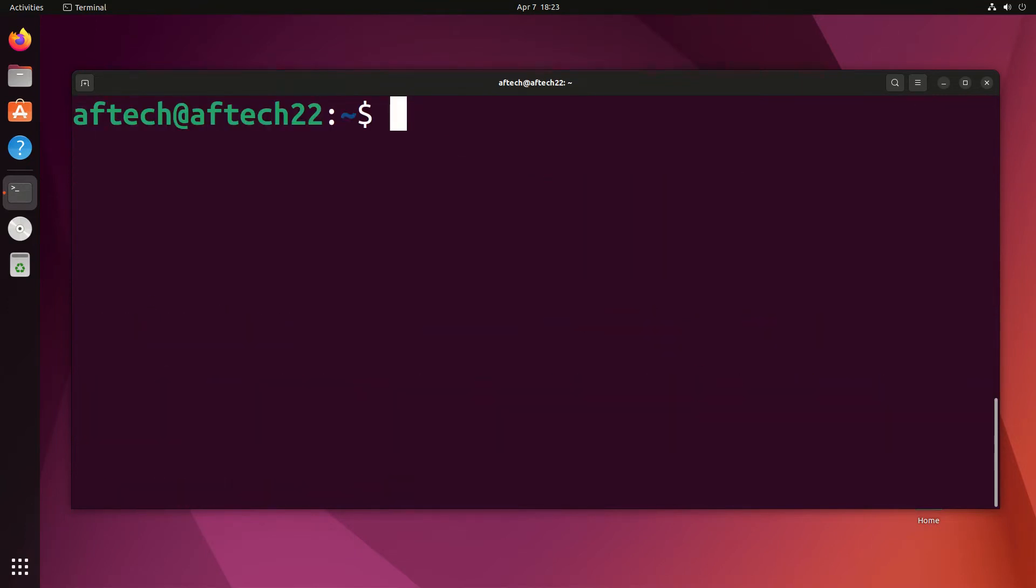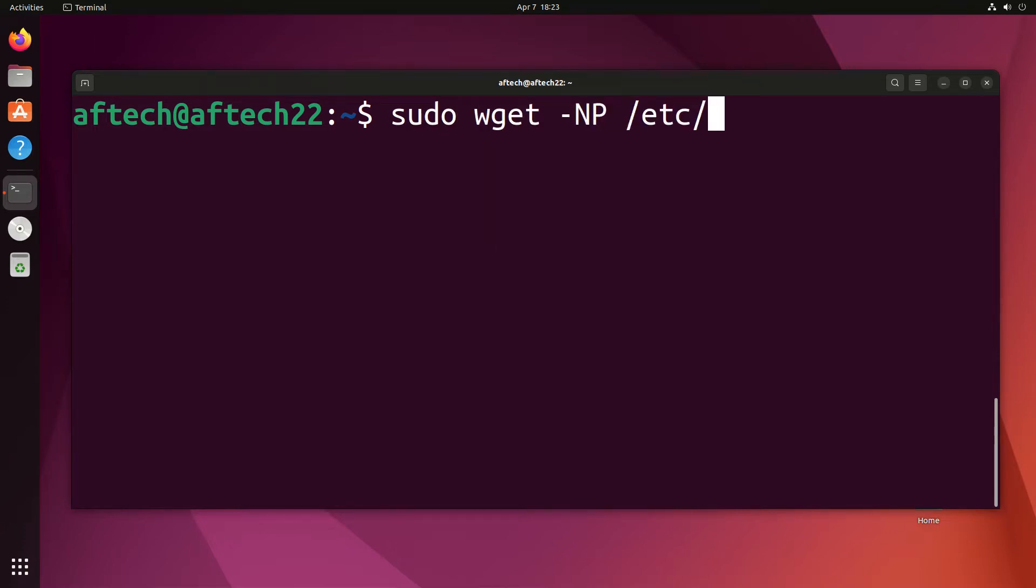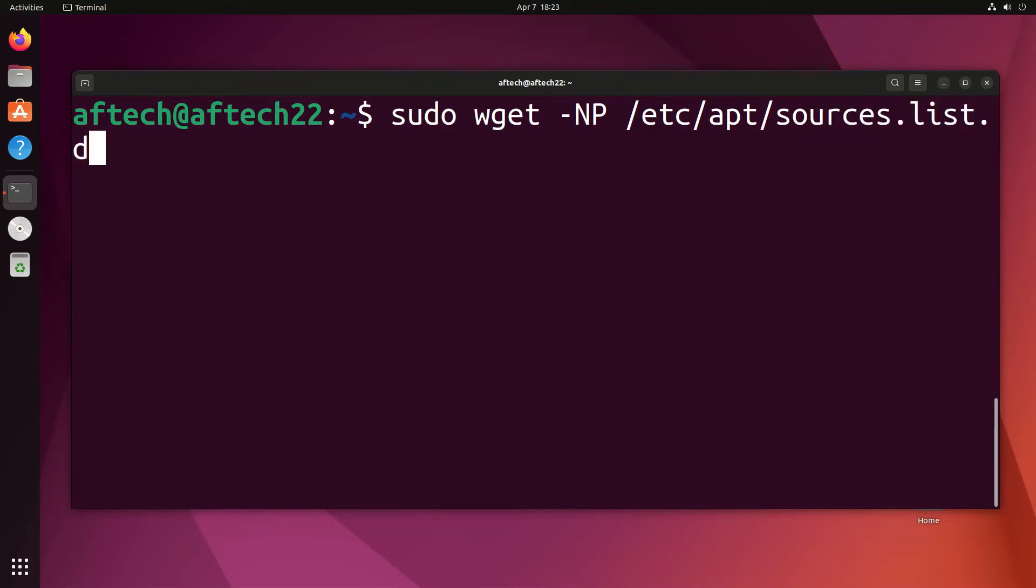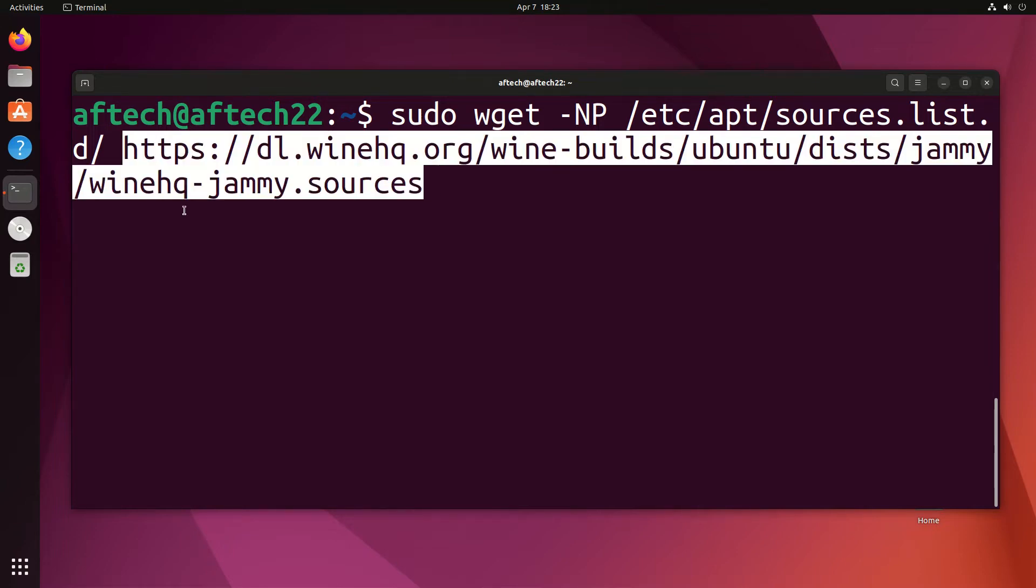Next, I'm going to download the sources file by doing sudo wget -NP /etc/apt/sources.list.d and then this second link that I have copied. That's going to be in the description as well. That was done correctly.